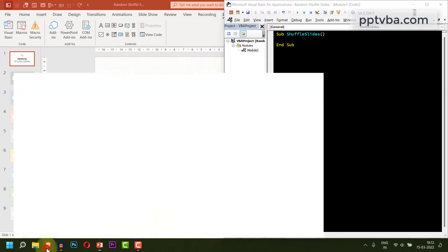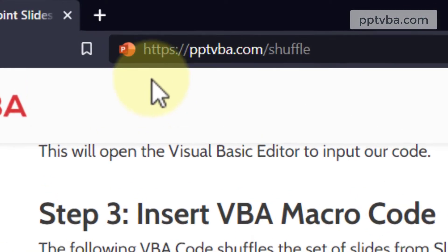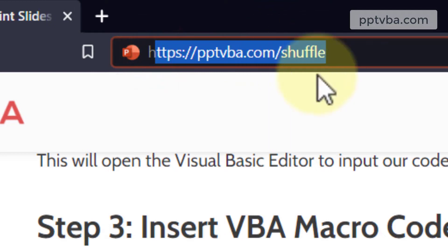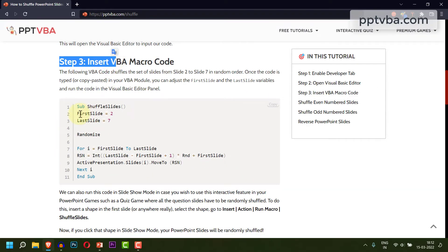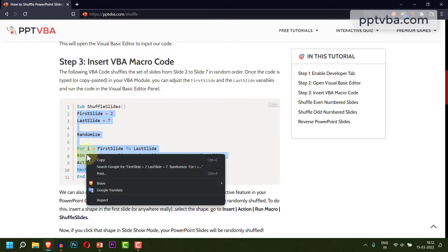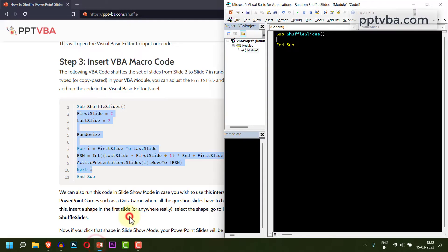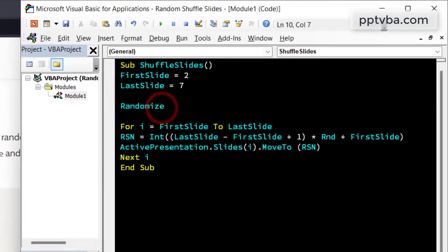Luckily, the code is available in my website pptvba.com/shuffle. Within step 3, you have the code. Select the code and copy it. Go back to your panel and make sure to paste the code over here.